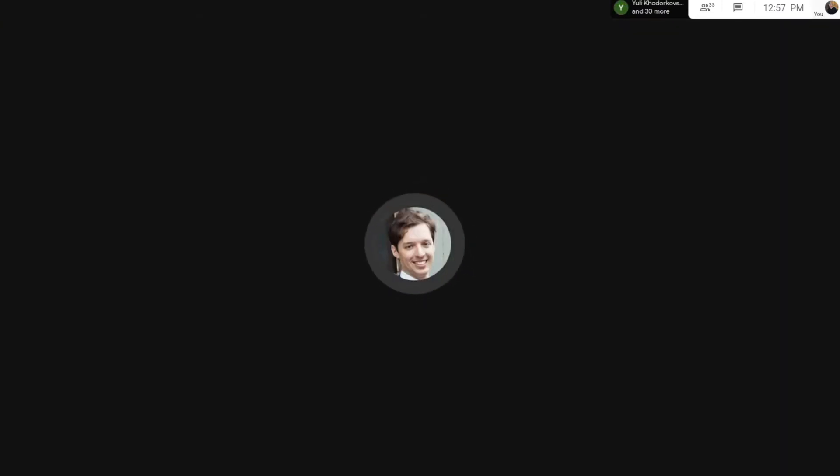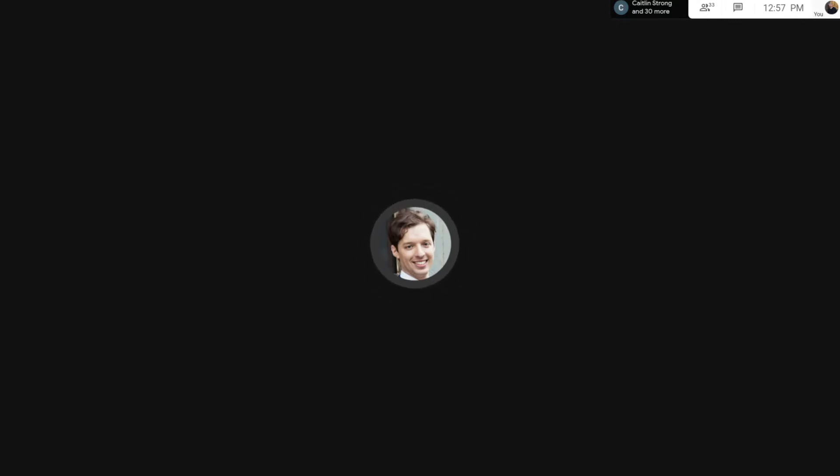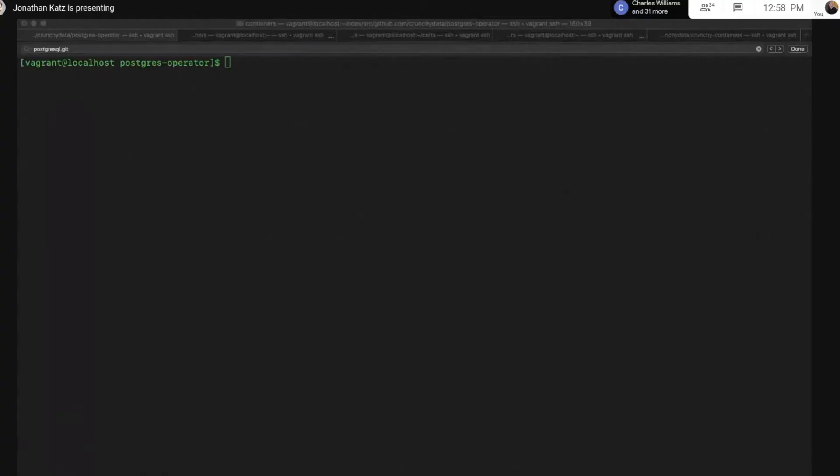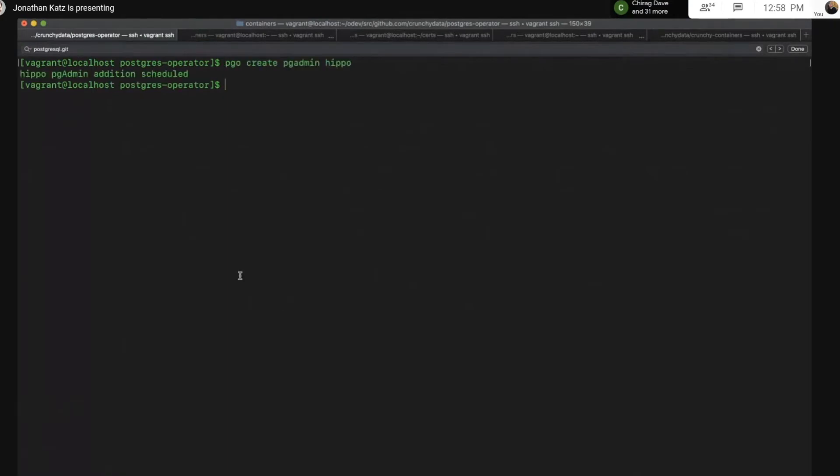So that all said, let us see how that actually works. Of course my window disappeared. There we go. All right, so the first thing is we're going to create pgAdmin alongside, and the command is very simple. It's pgo create pgadmin hippo.